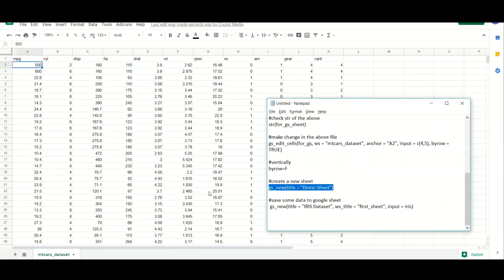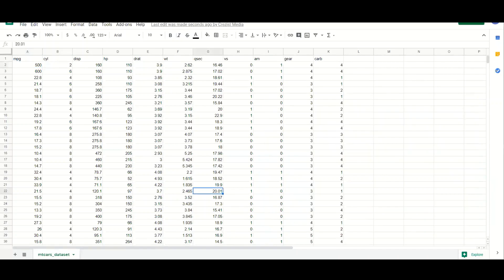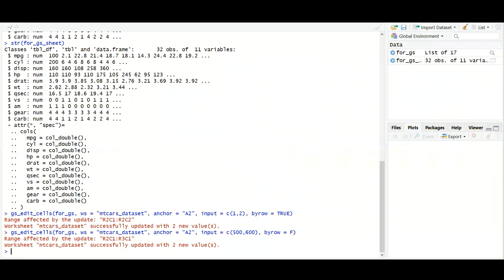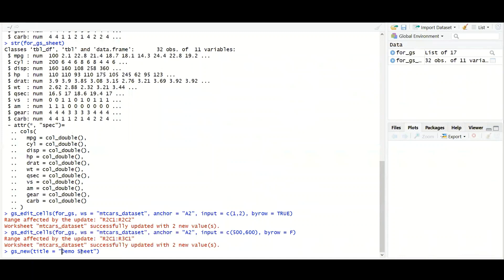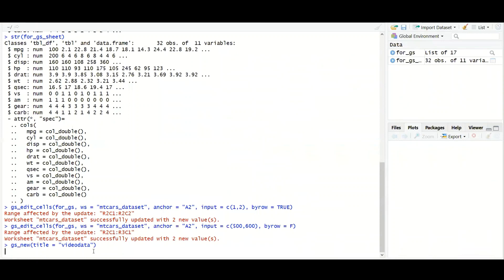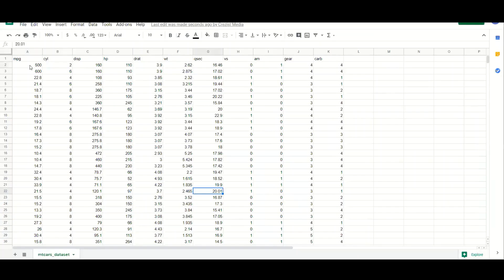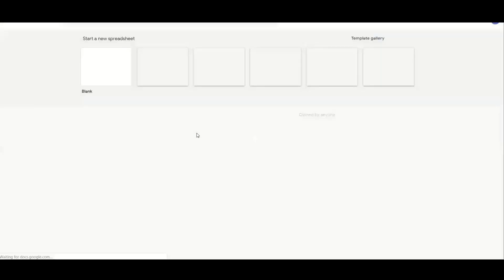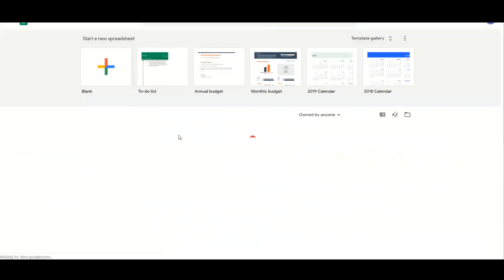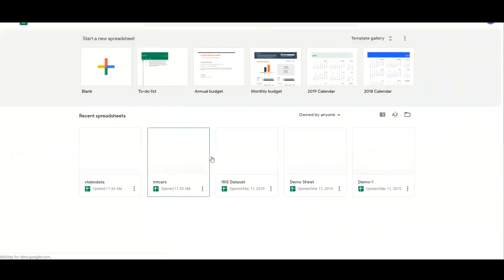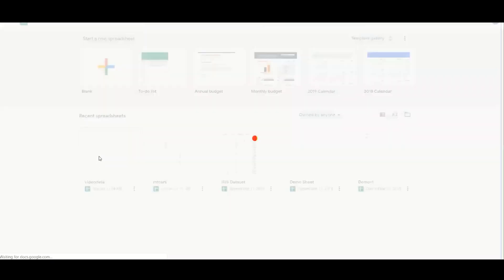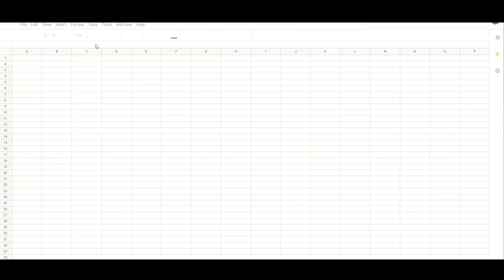Now if you want to create a new sheet, you can also do that using a function called gs_new. So let's create a sheet with the name called video data. So it might take a few moments to actually create your file. It has been done. And the worksheet dimension is 12 and 26. That's the extended file. So let's go back to the home of Google Sheets. And now you should find a sheet called video data. This is what we have created. And it should be a blank one. It's a blank one.